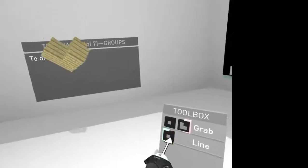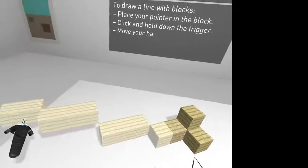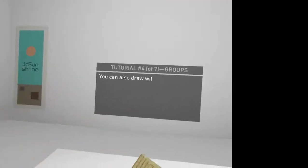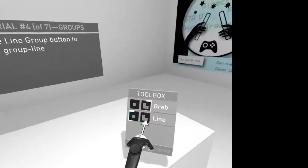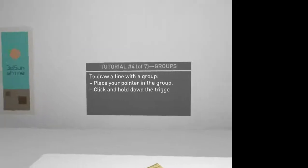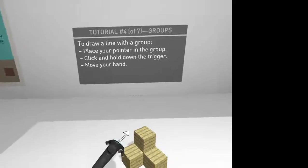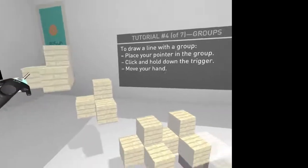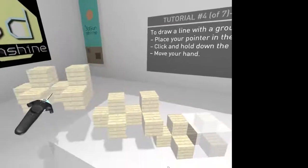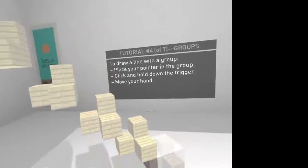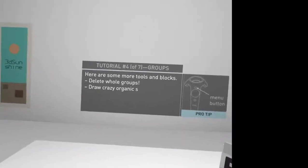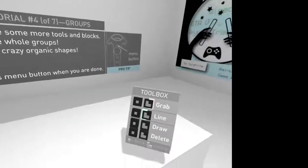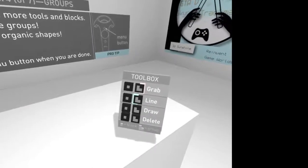So, block and line. Draw along with blocks. Line groups up blocks. Press the trigger to continue. Click the line. There we go. Draw along with a group. Press a point in the group. Click and hold. There are some possibilities with this. Delete hold groups. Draw crazy organic shapes.